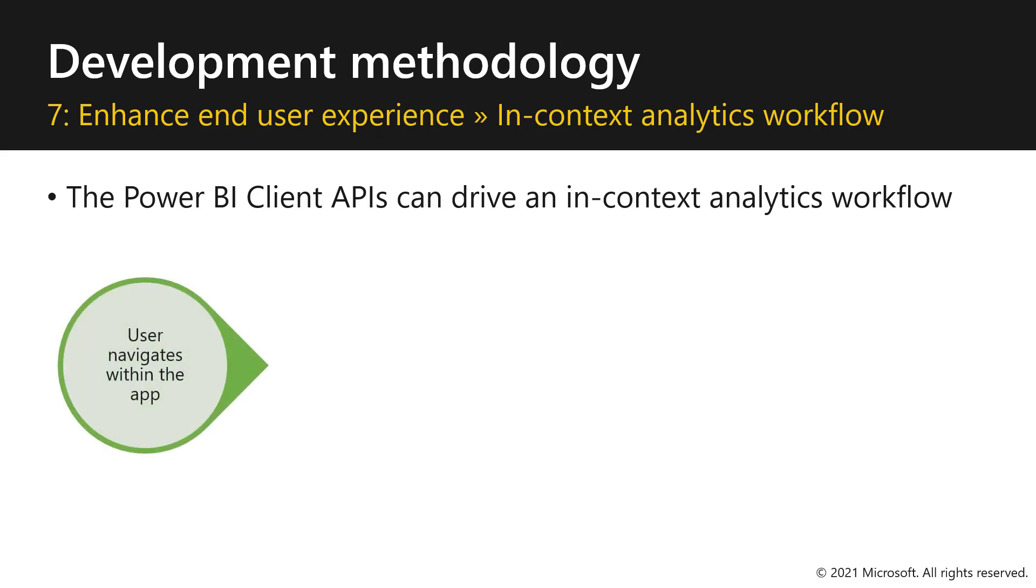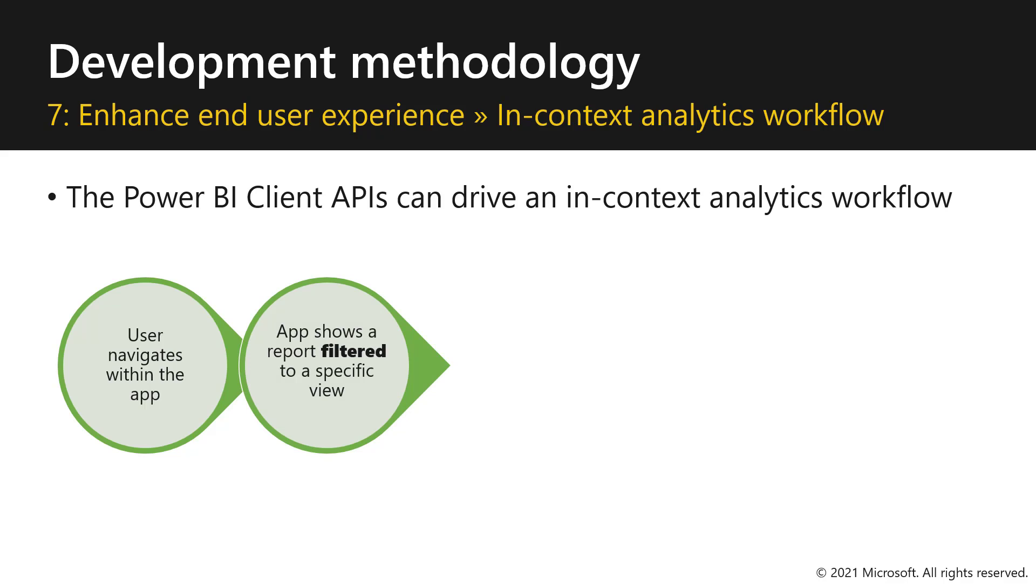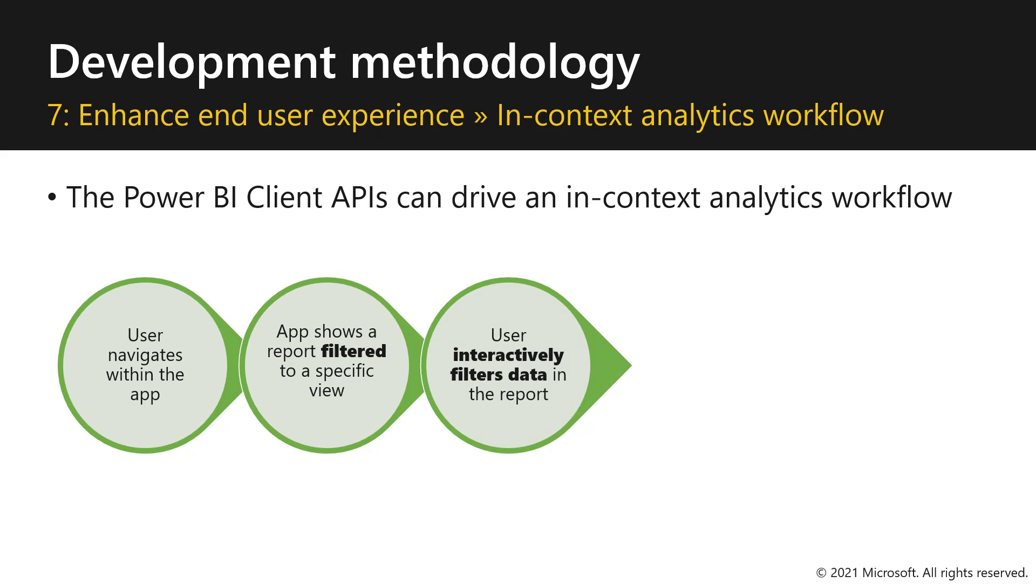First, the user navigates within the app to the place where you have the report embedded. Then, the app shows a report that is filtered to a specific view. Now, the user interactively filters the data in the report so we can slice and dice the data.